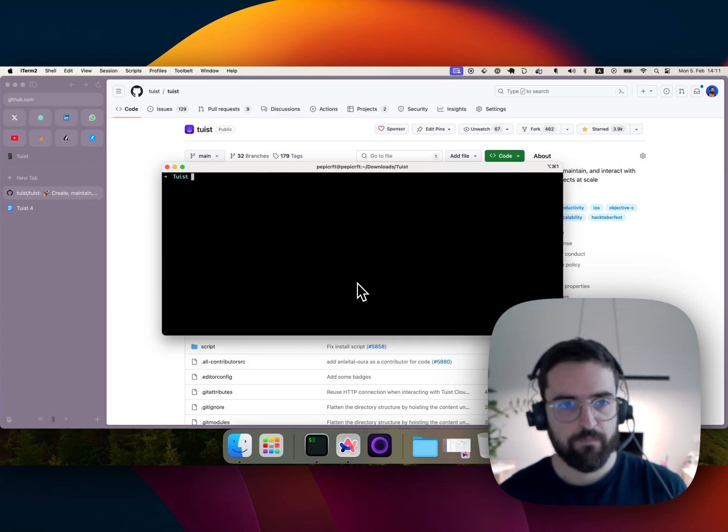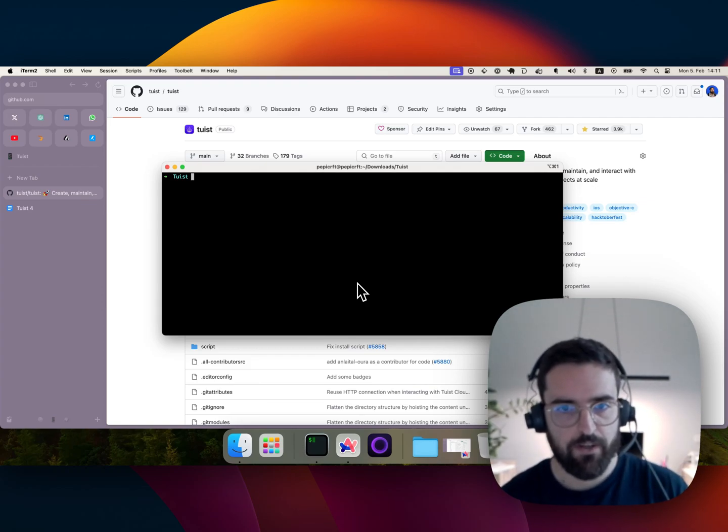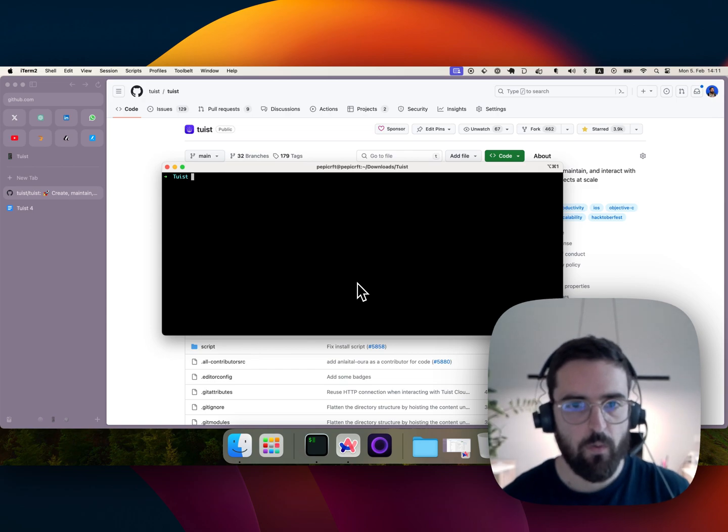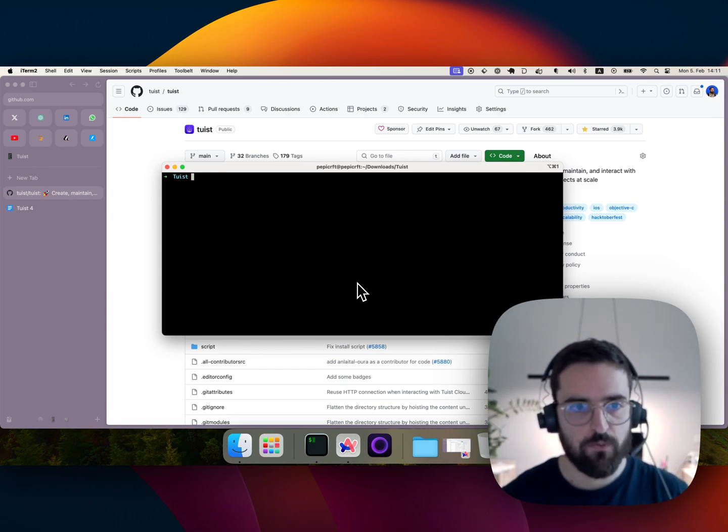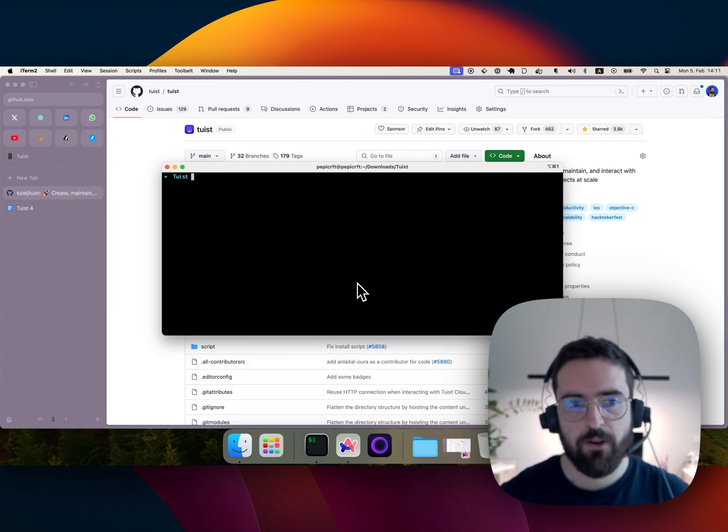Hello, it's Pedro from Tuist, and I want to share in this video what the experience of using Tuist with a project in a clean environment looks like.